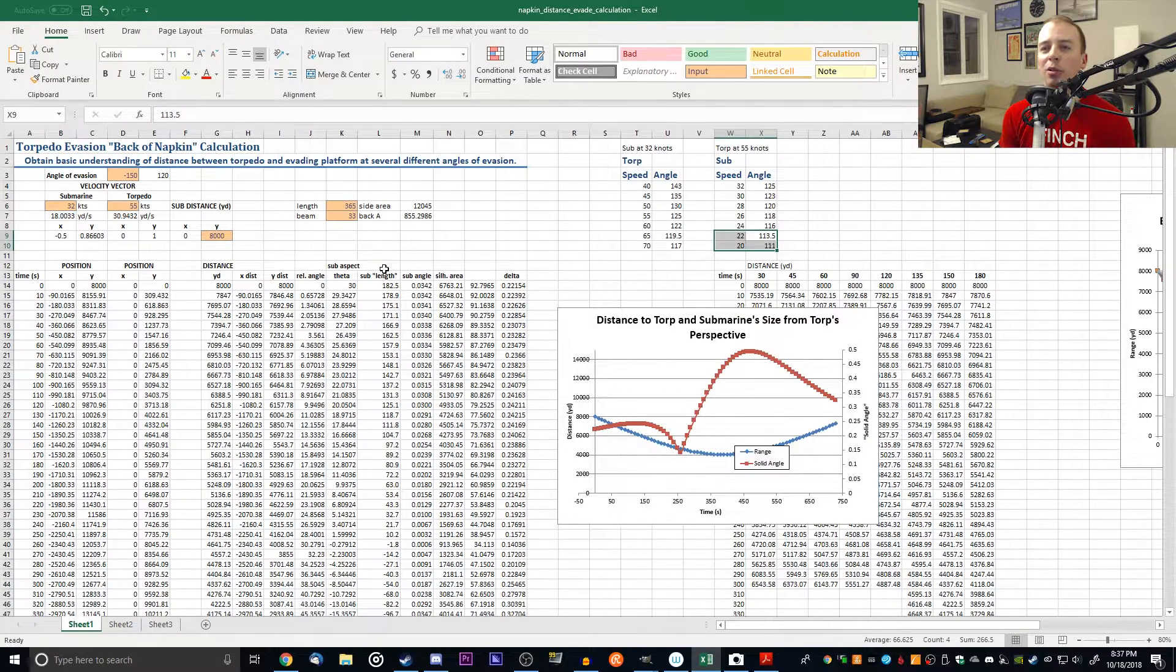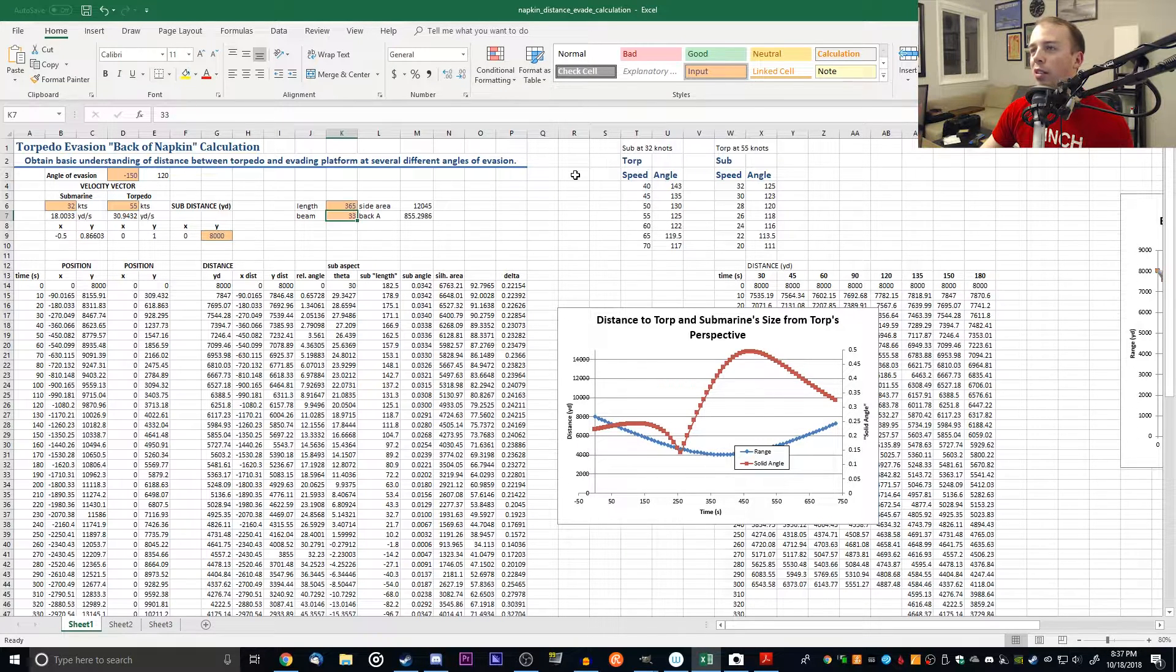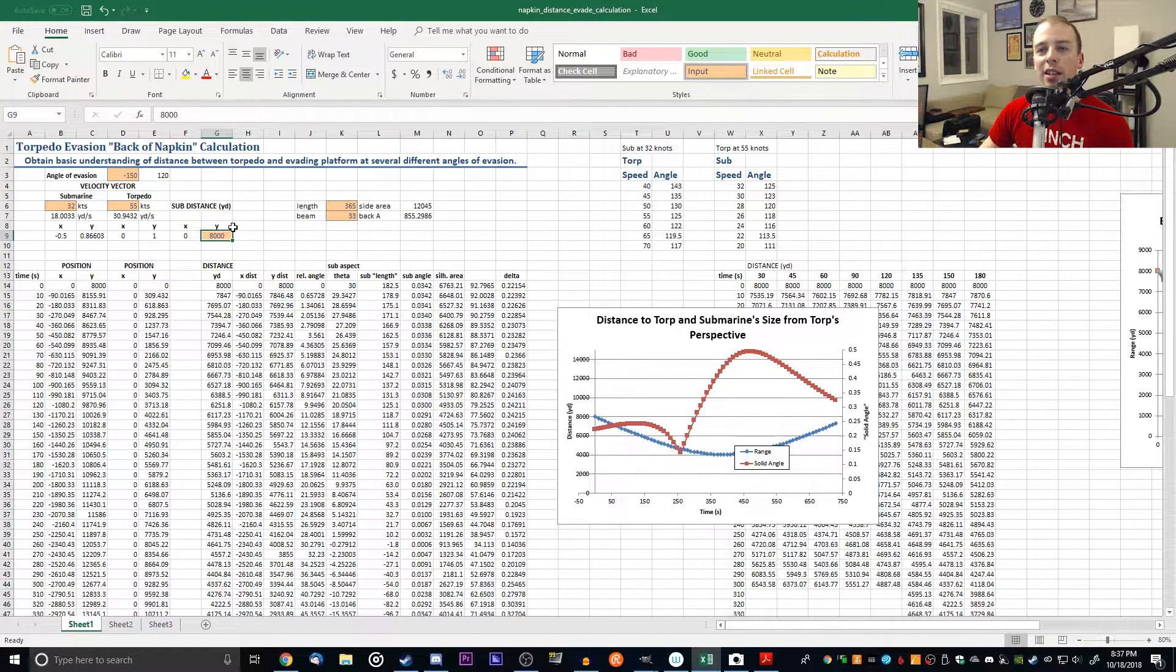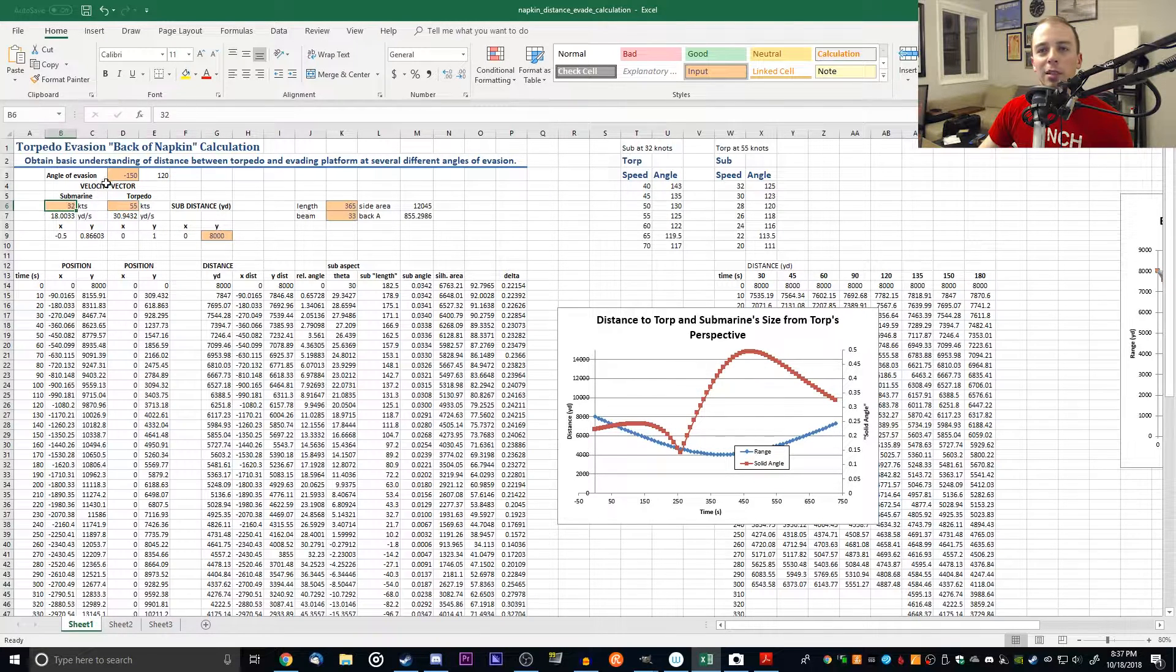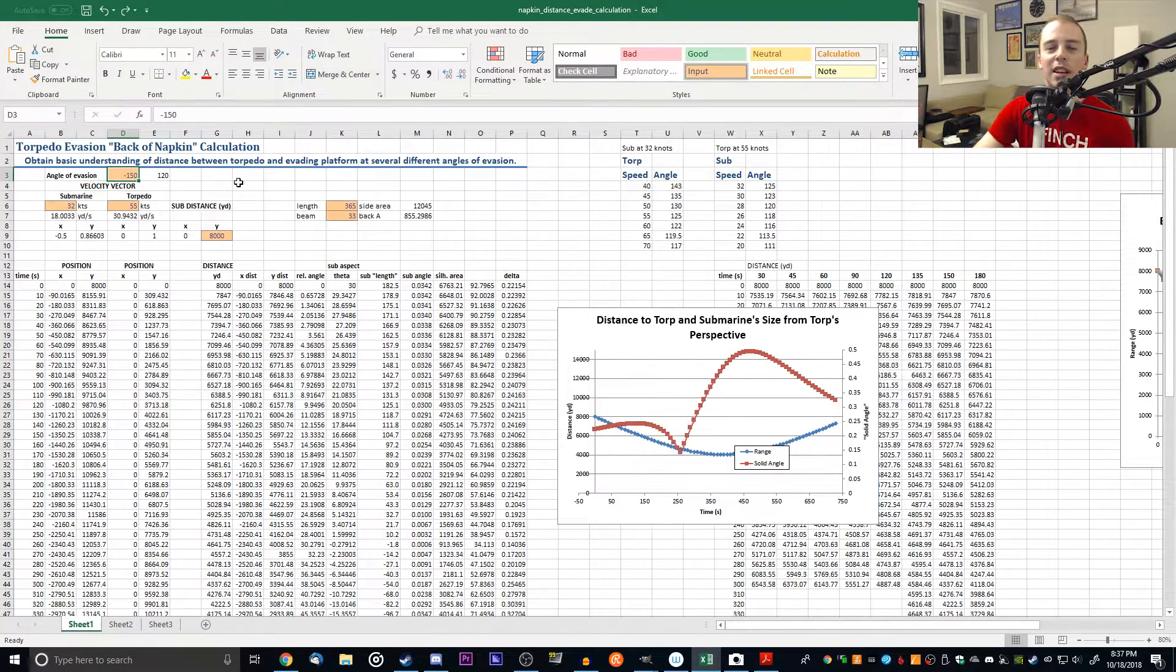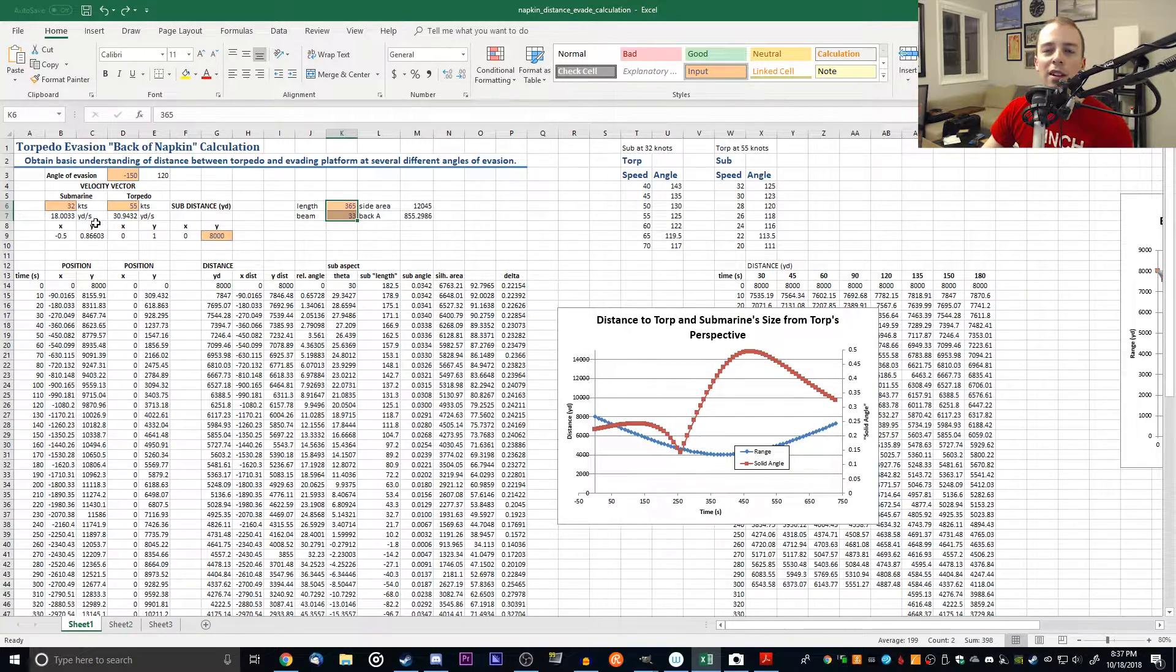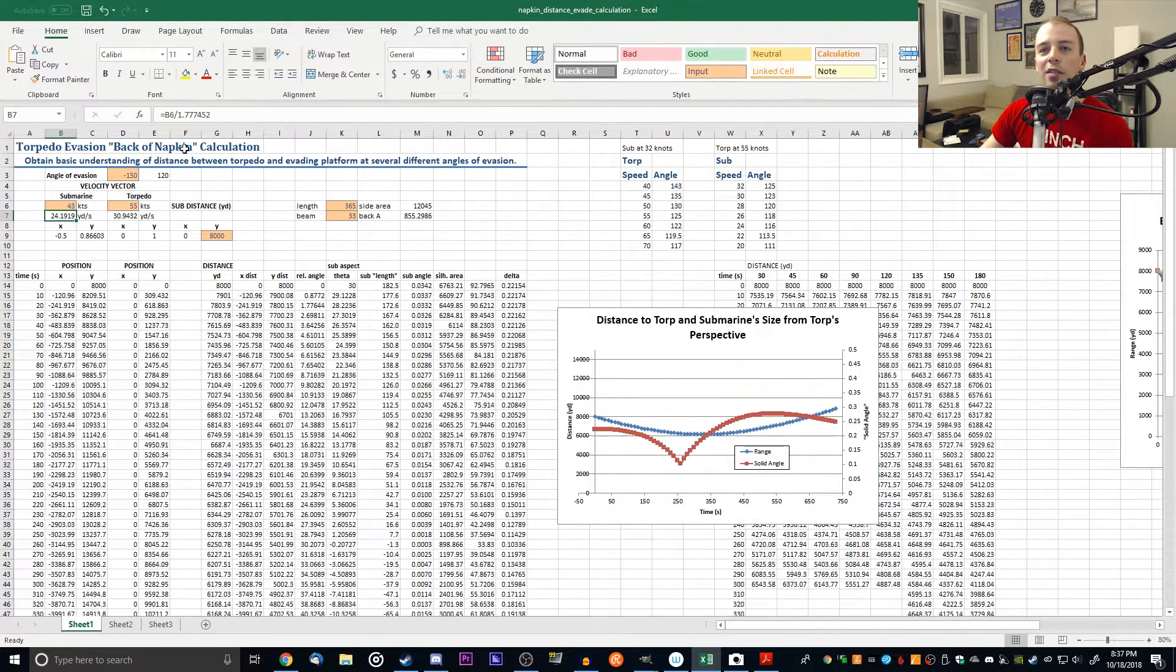Thanks for watching. I'll be uploading this spreadsheet if you want to mess around with it. These orange or brown input boxes are marked with the input style. These numbers you can change - this should be better labeled, this is the starting range, torpedo speed, submarine speed, angle of evasion. For some reason I have it set up to use negative angles, so make sure your angle is negative. And these are the submarine dimensions here.